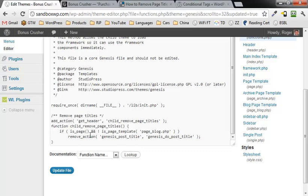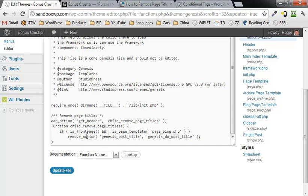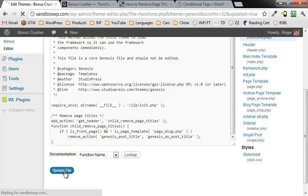Instead of is page, you're going to put is front underscore page, update the file.